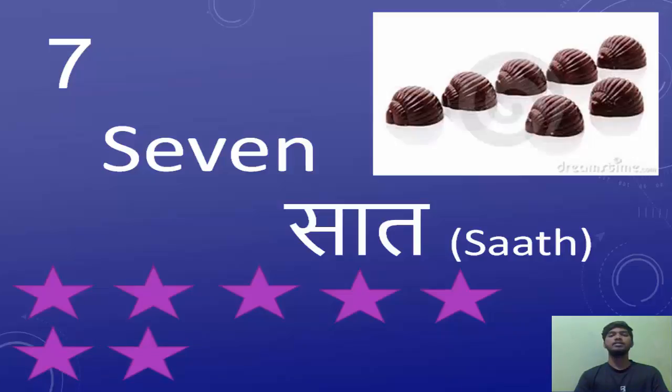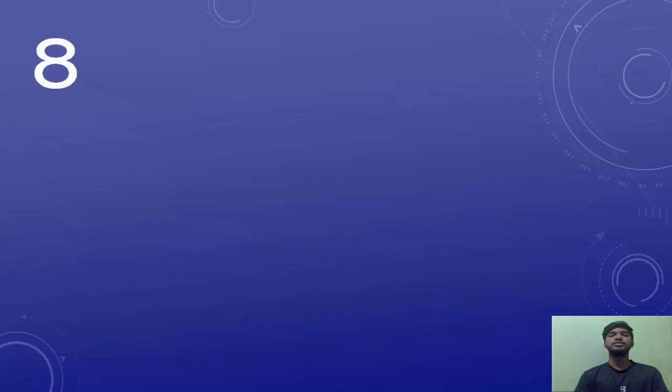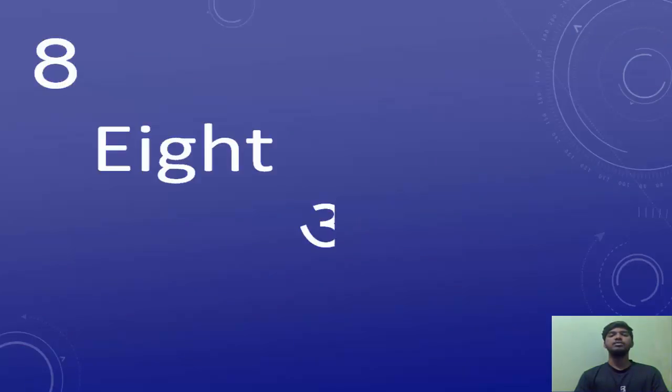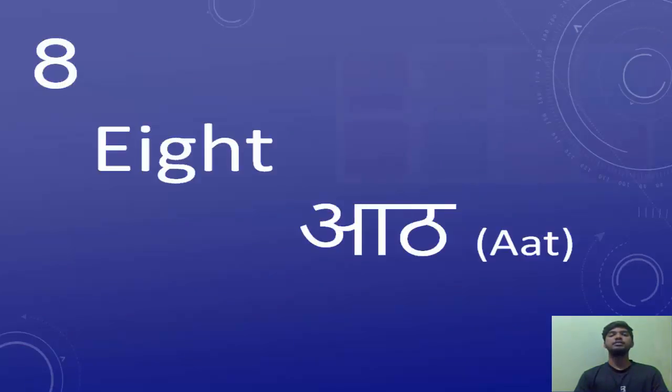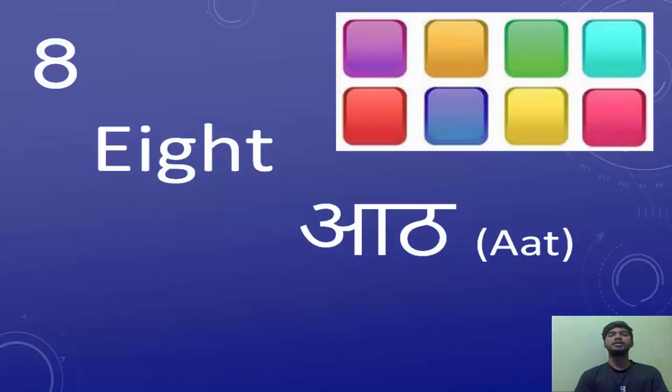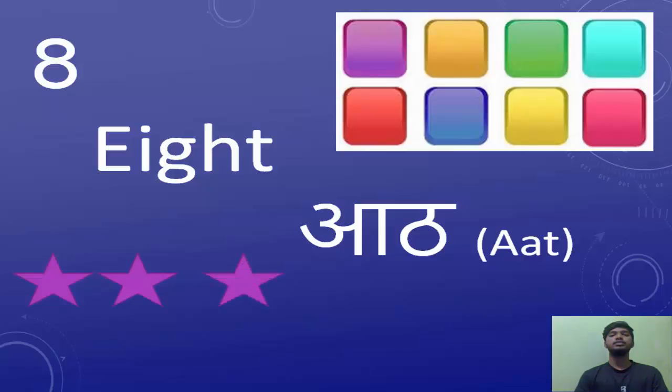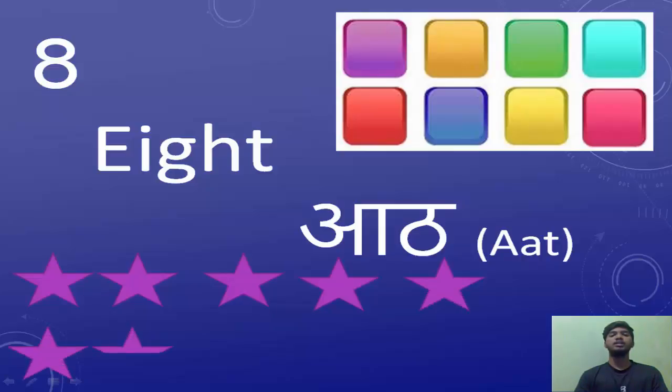The next number is eight. Eight is known as Aat. Egh, Do, Teen, Chaar, Paanch, Chhe, Saath, Aat.